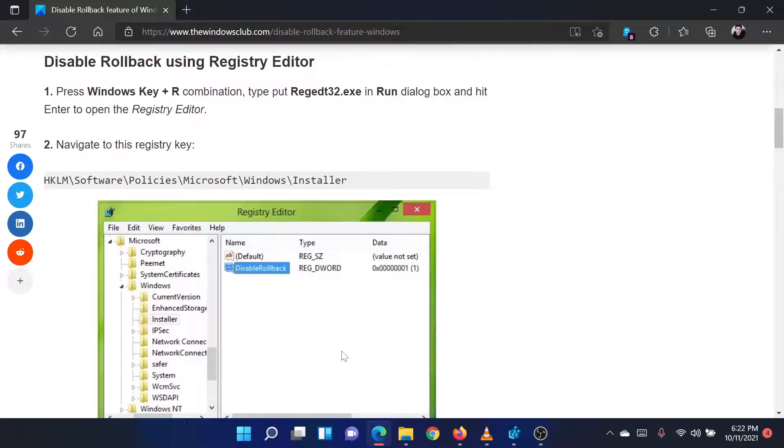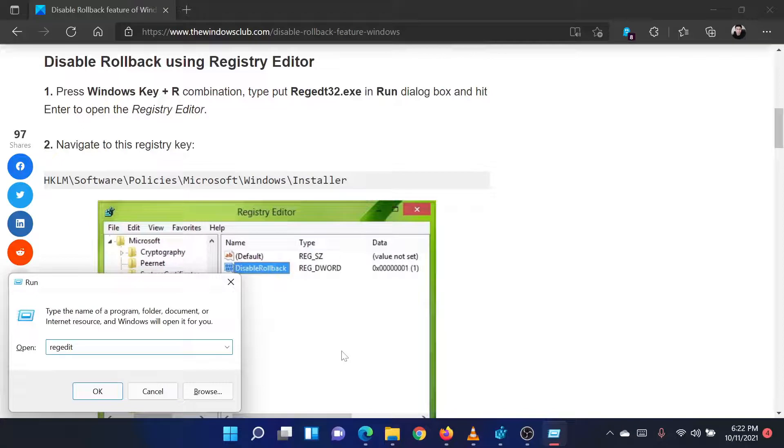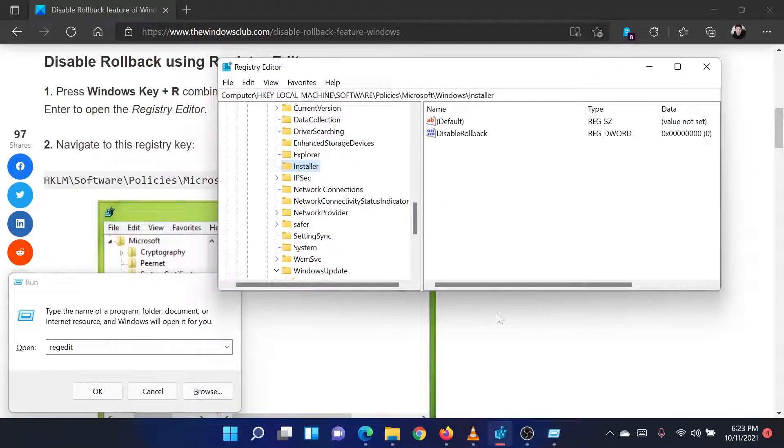Press the Windows key and the R button together to open the run window. In the run field, type the command regedit and hit enter to open the registry editor.